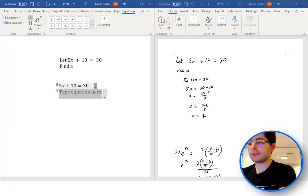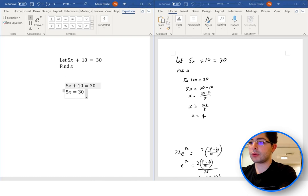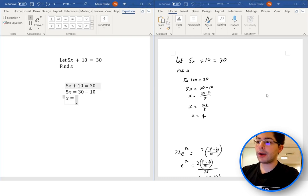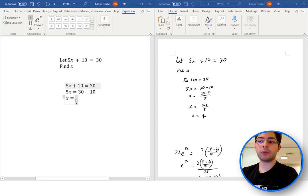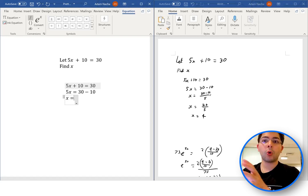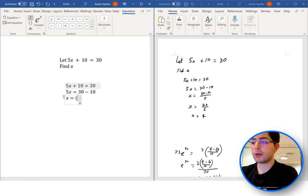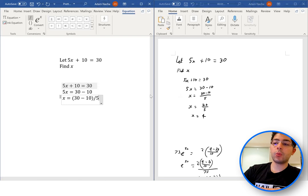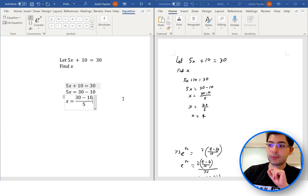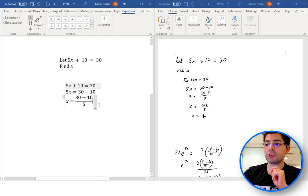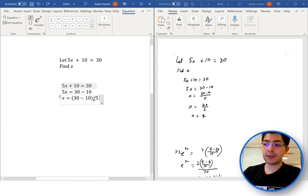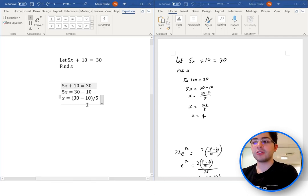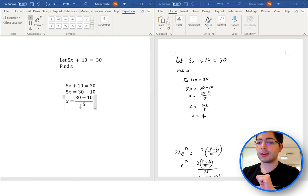Next line we have 5x equals 30 minus 10. Then x is equal to 30 minus 10 over 5. We know that 30 minus 10 is all in the numerator, so we can put brackets around 30 minus 10, close brackets, all over 5. Now press space and it converts that into the correct fraction.